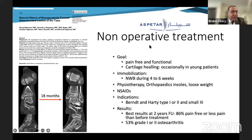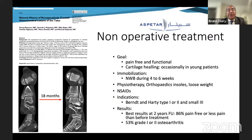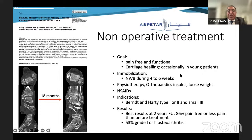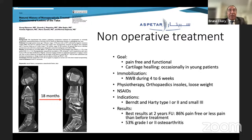Speaking about treatment, we can propose non-operative treatment, the goal of which is a pain-free and functional ankle. Cartilage healing is not very frequent, though we will see one case later. Immobilization for four to six weeks with non-weight bearing is generally the proposal. We can add physiotherapy, orthopedic insoles, weight loss if the patient is overweight, and non-steroidal anti-inflammatory drugs.